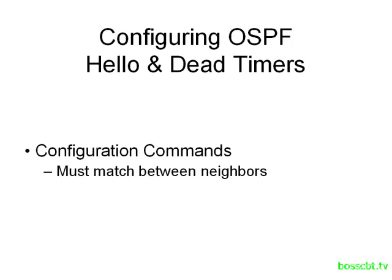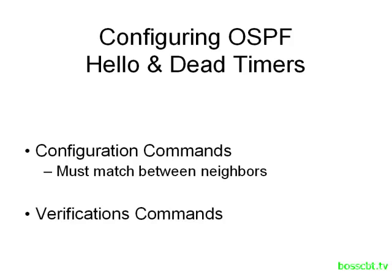So one reason why you might have to make a change is if you notice a mismatch and a neighborship is not being formed, then you might have to go ahead and take action. After we cover the configuration commands, then we'll check out some verification commands to make sure our new values are in place and everything is working.